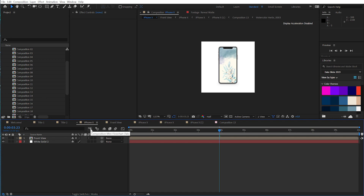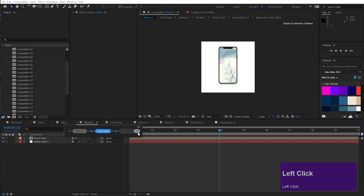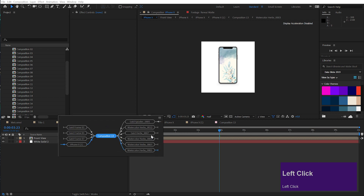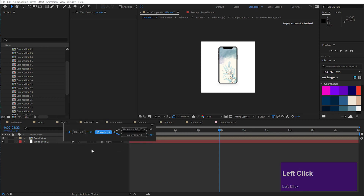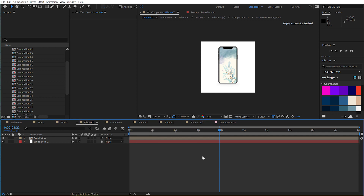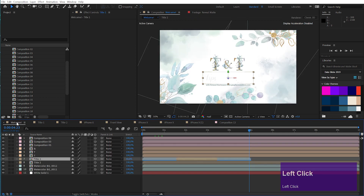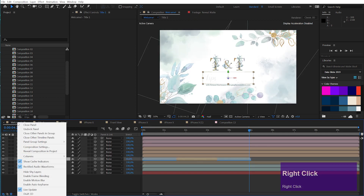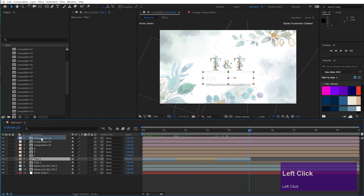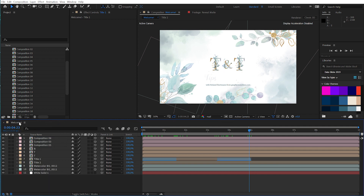And let me add a little side tip: if you have a lot of compositions open, you can just select one that you want to keep, right-click, and choose 'Close Other Timeline Panels'. And the timeline is cleaned up again.